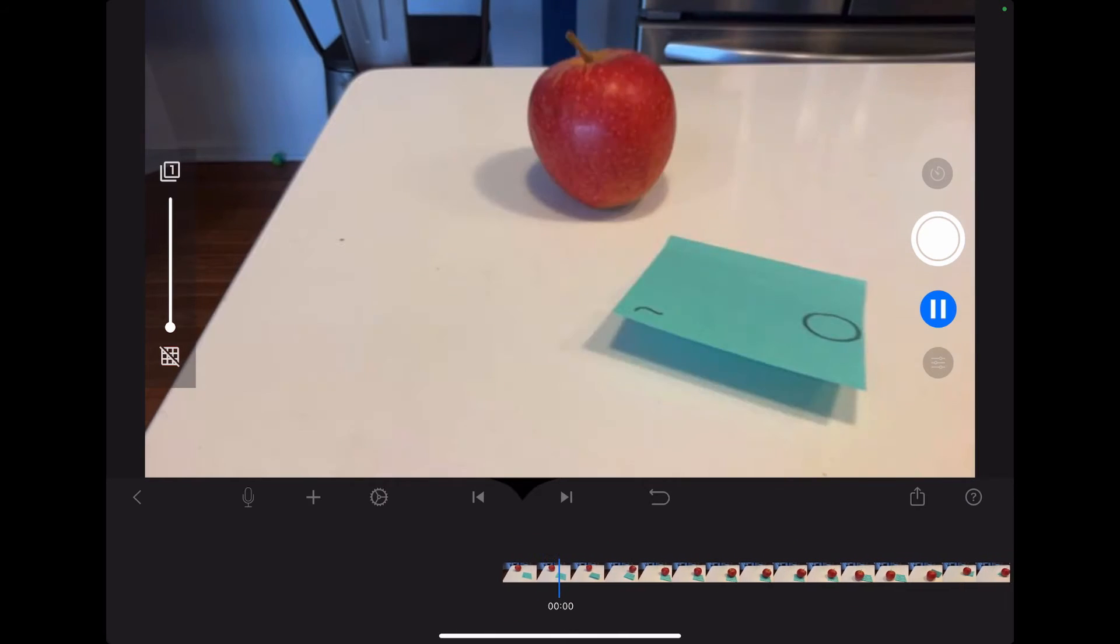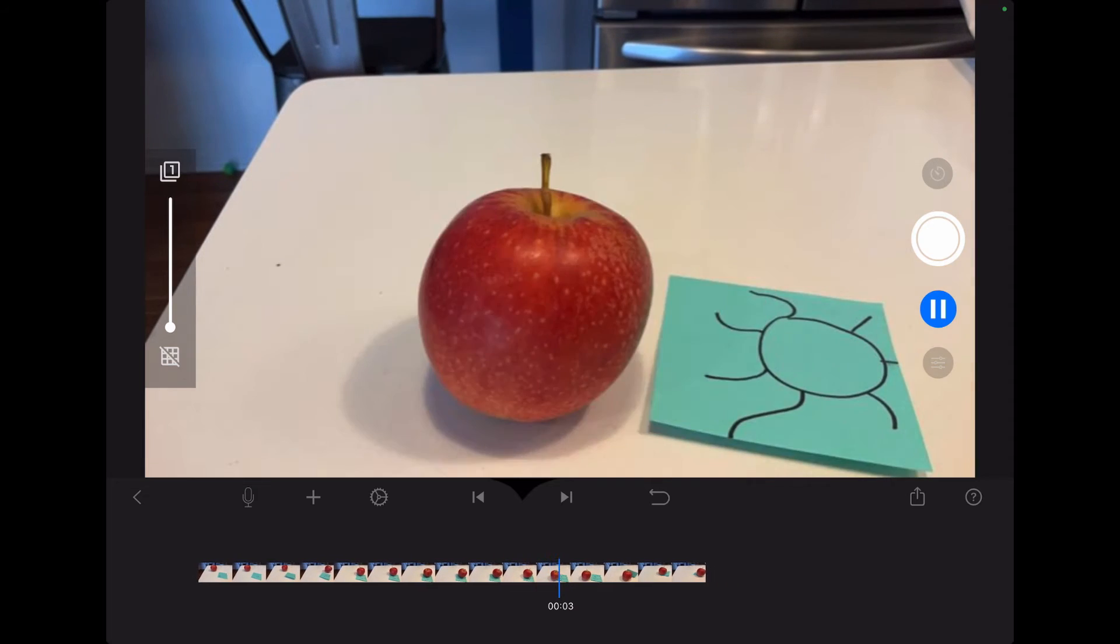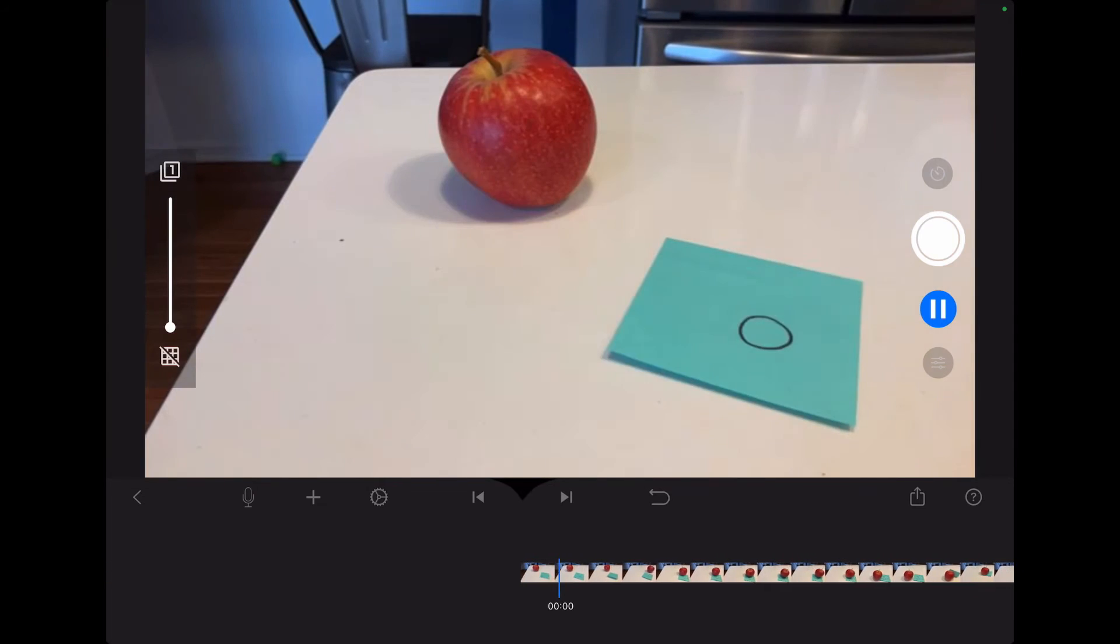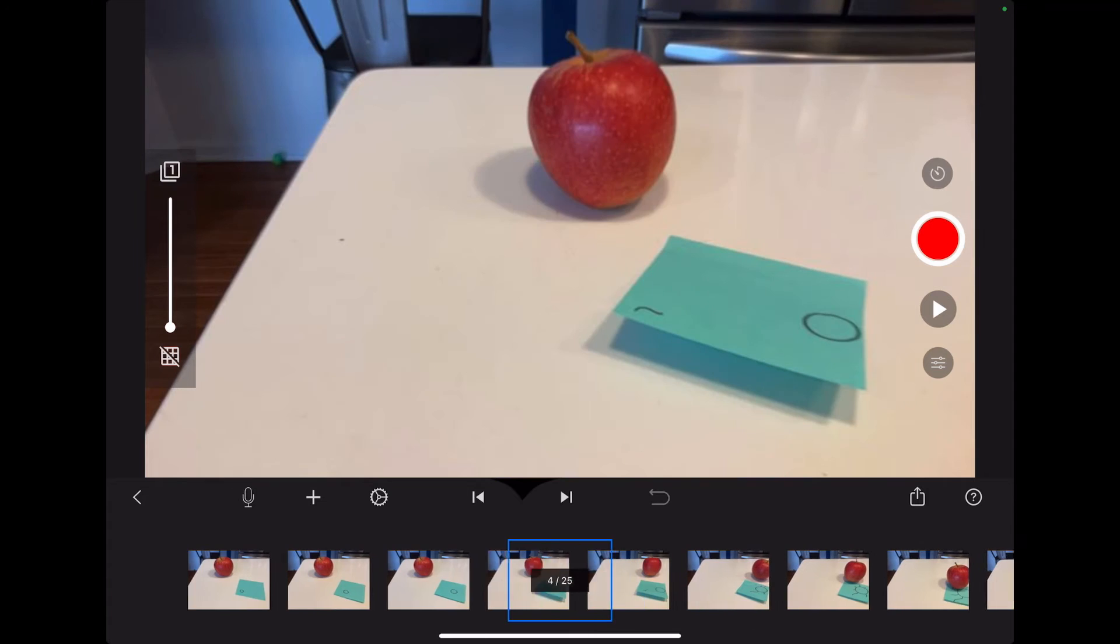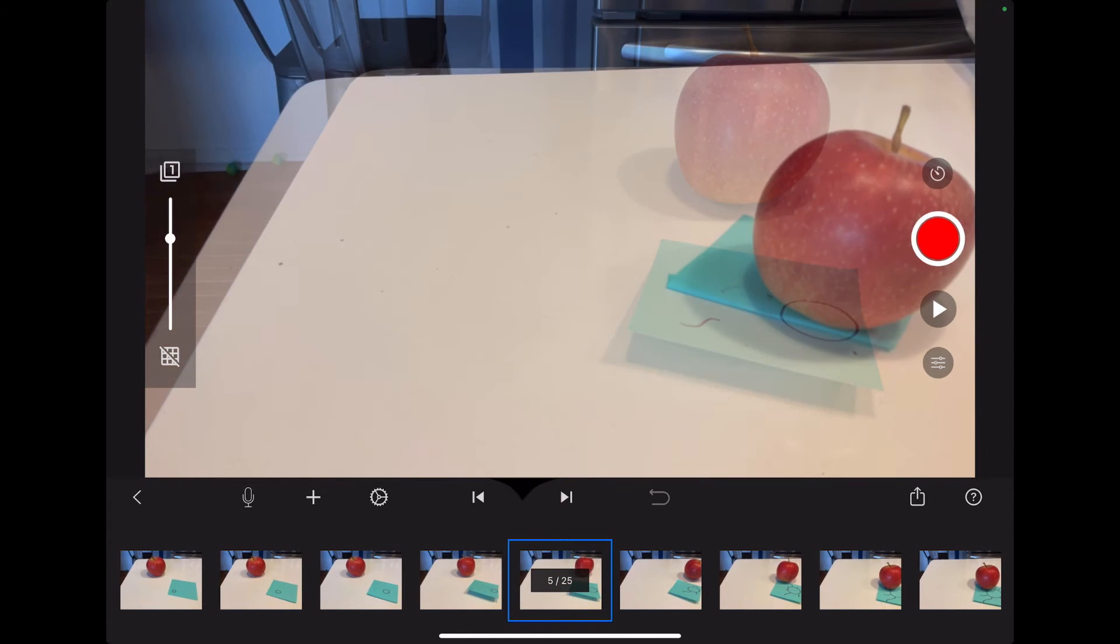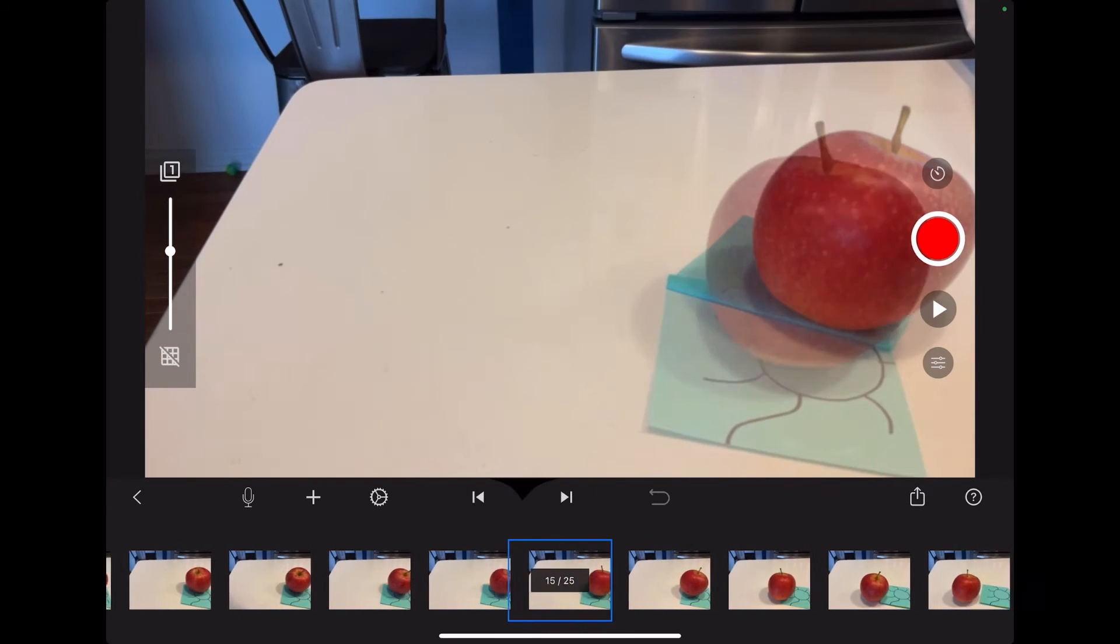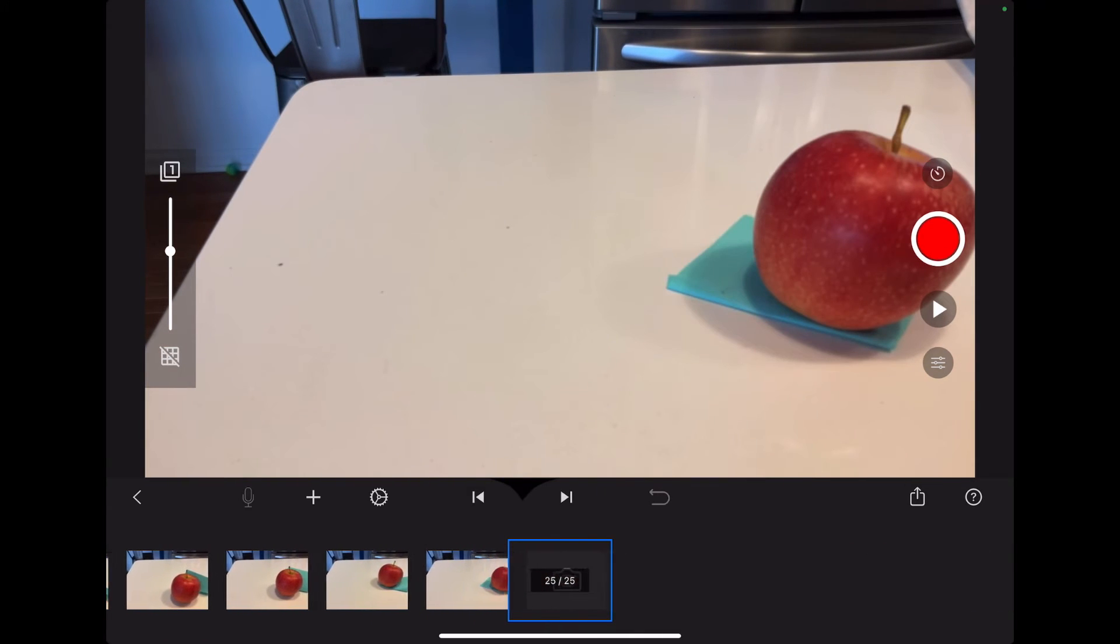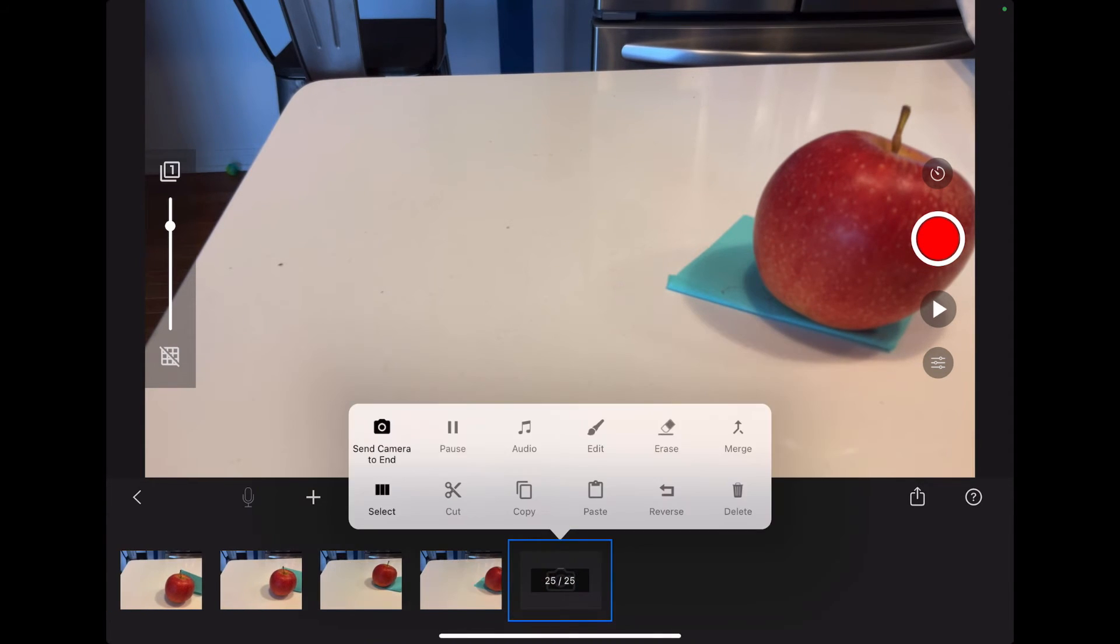So here's my animation again. And then the next thing that I'm going to show you is that control to the left with the grid and the number one at the top. That is your frames. And so this is very helpful when doing animations that rely on very specific movements.